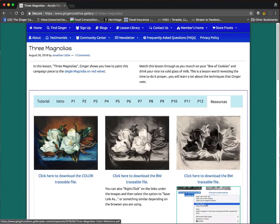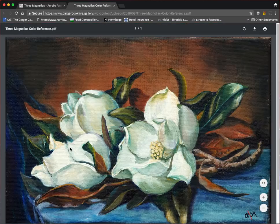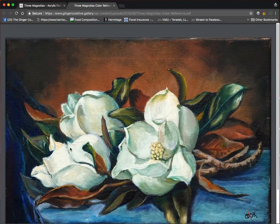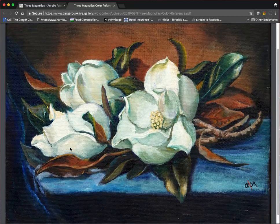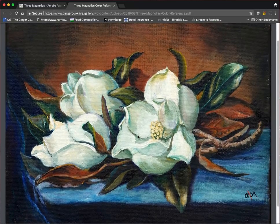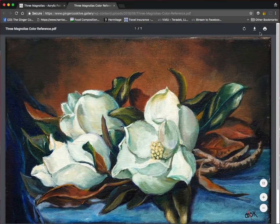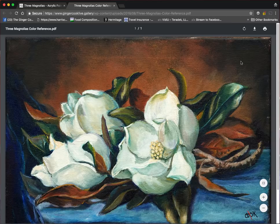What I had envisioned you doing, click to download the color traceable. Click on that. And that brings up a PDF big file. We'll leave this here for a moment.